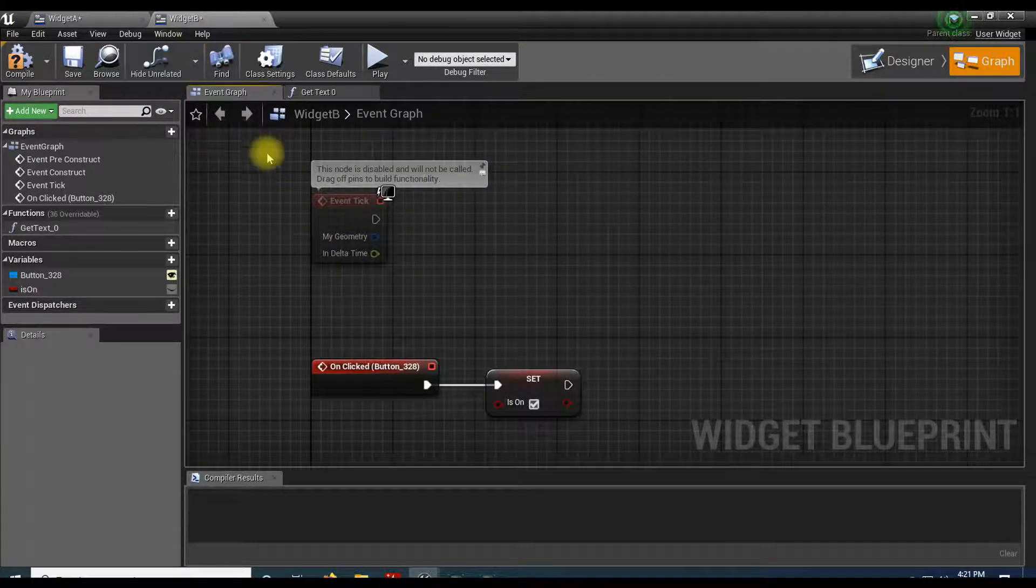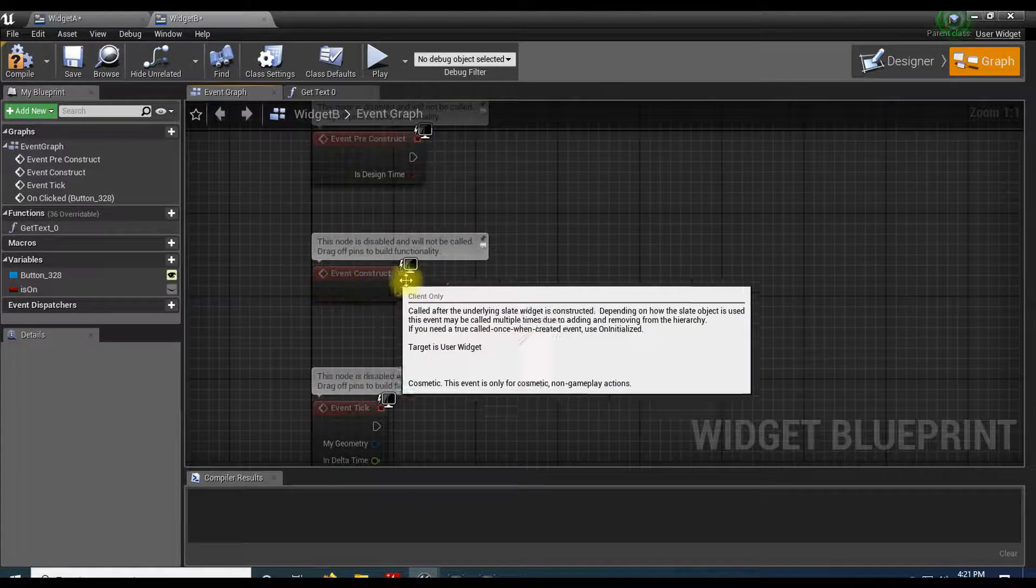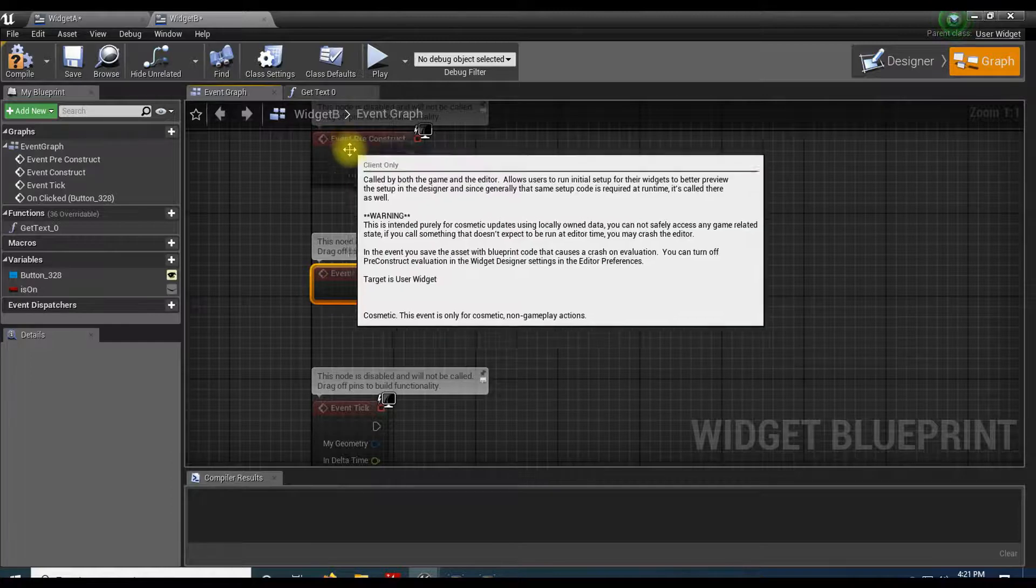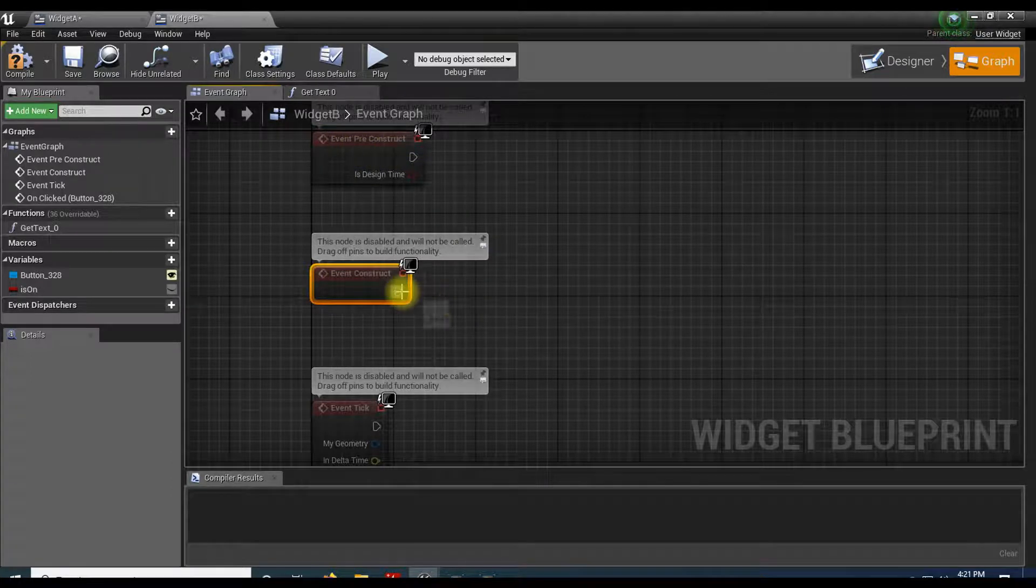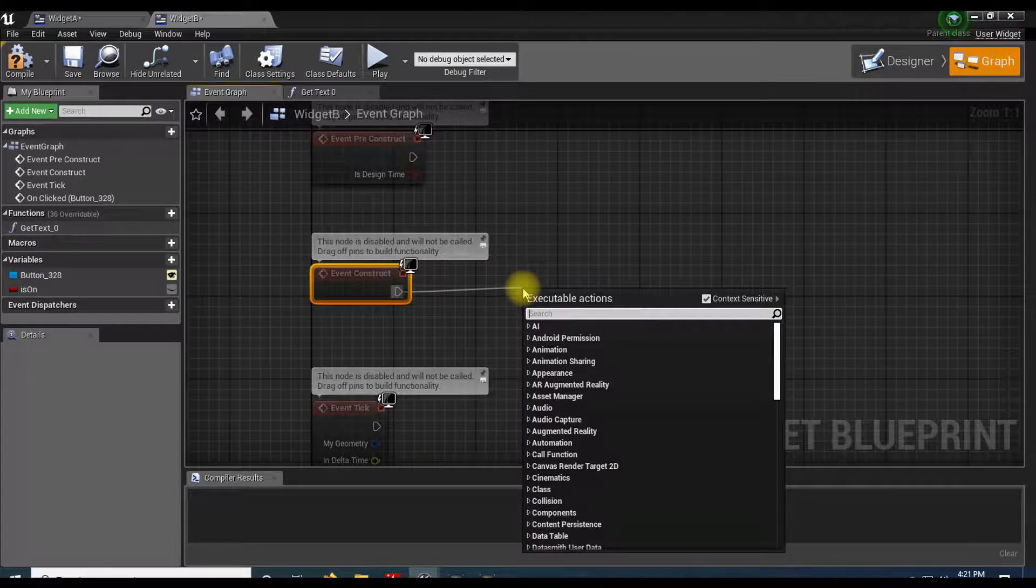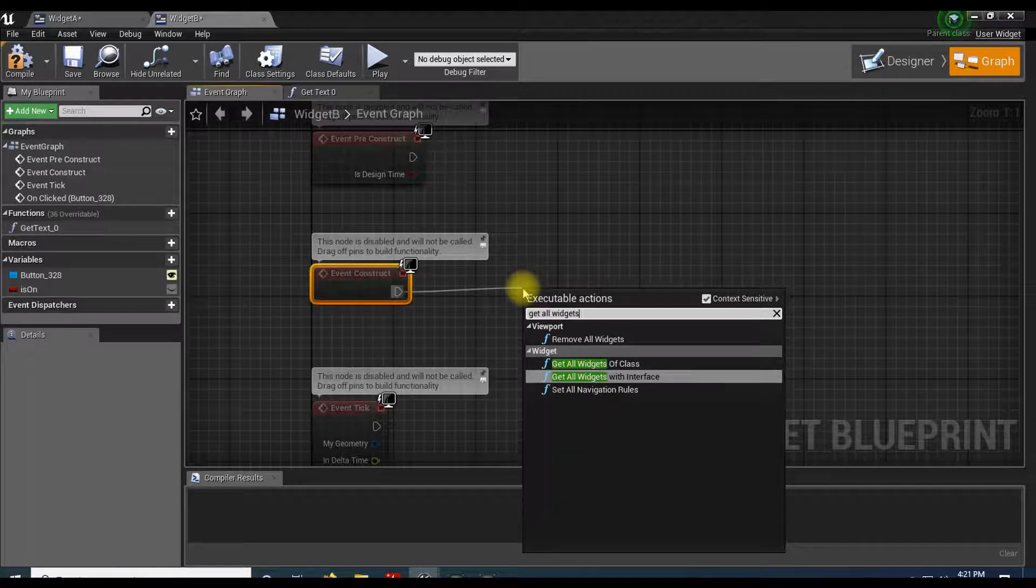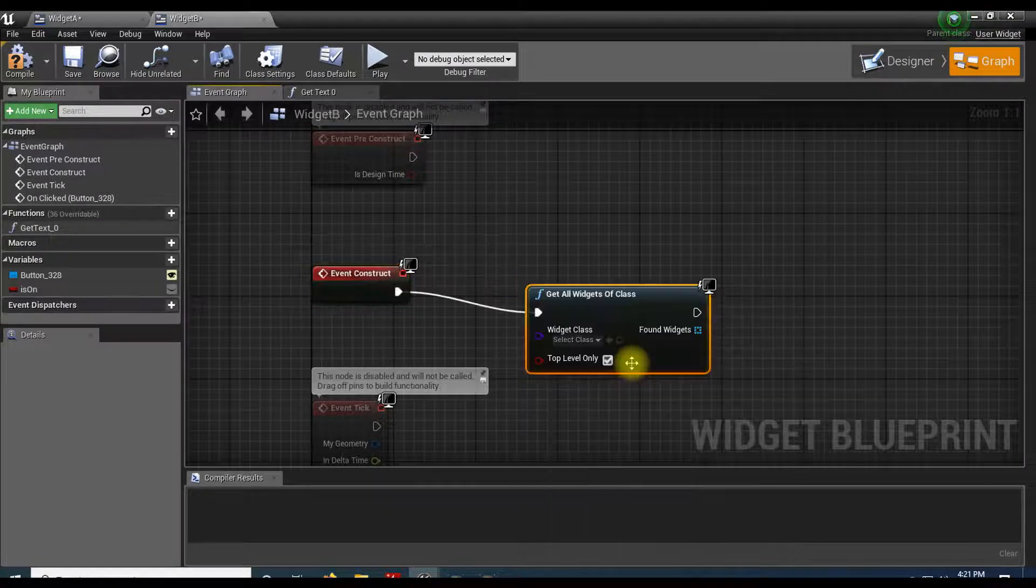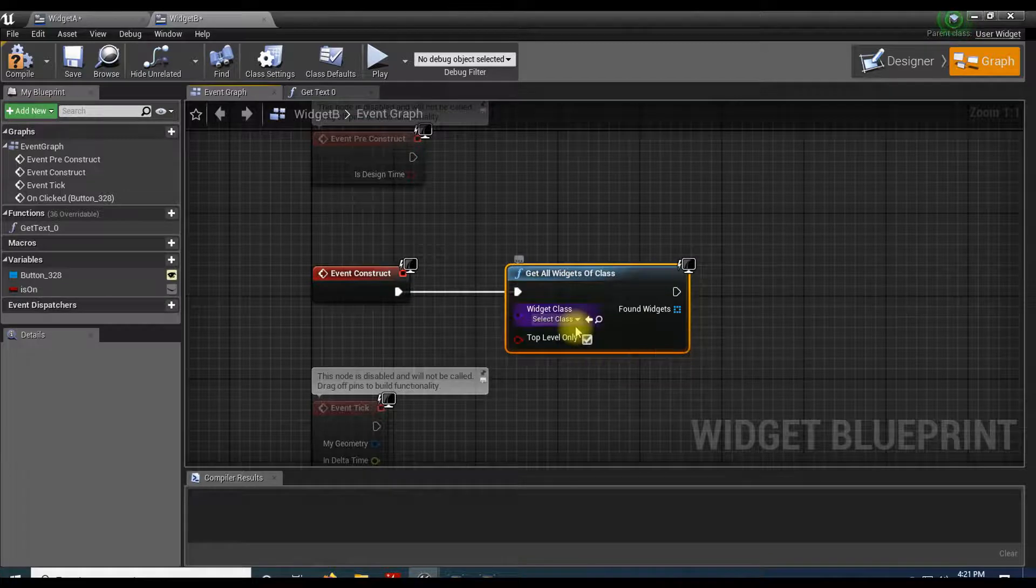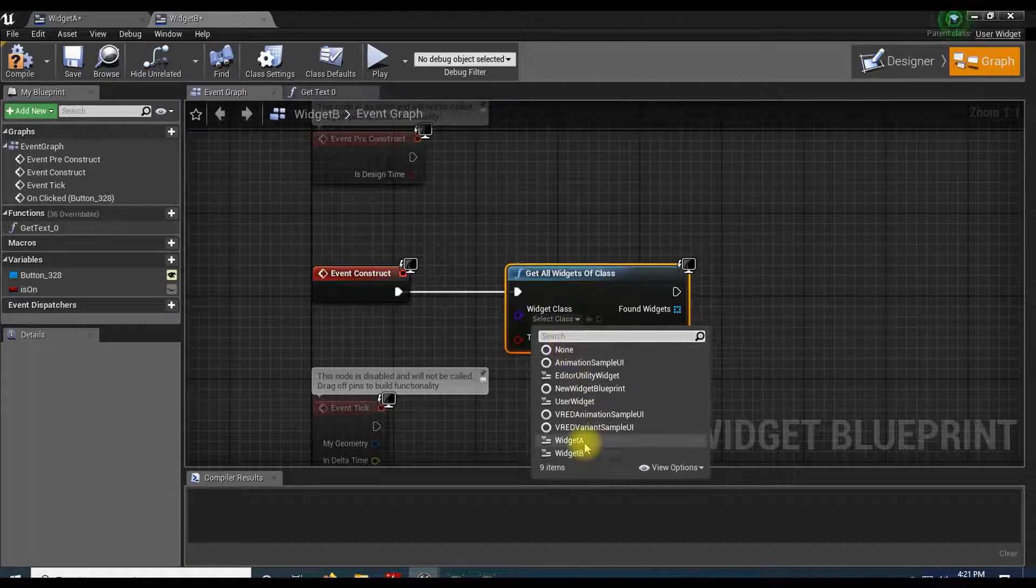So inside of Widget B, I'm going to come up to the construct, event construct. And actually you probably could do it on a pre-construct, but I'm just going to do it here. So I'm going to say get all widgets of a class. And then in that class, I'm just going to get my widget A.